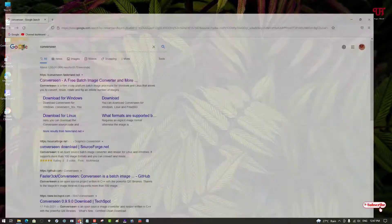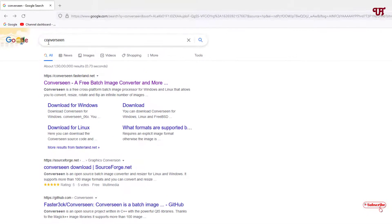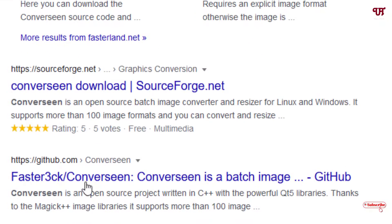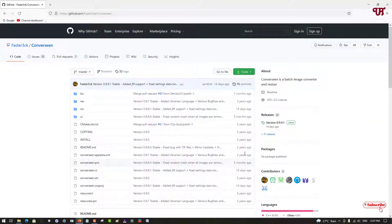First, just open any web browser and in Google search, search for an application named ConvertSyn. It will show a ton of websites. You can use the first website, but I highly recommend you download from the developer website. As you can see on the third website in the list, it is from github.com — this is the developer who developed this software, so just click on it.